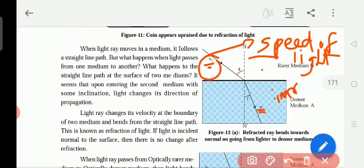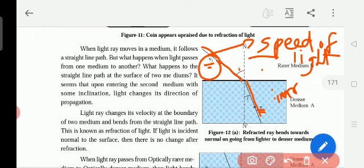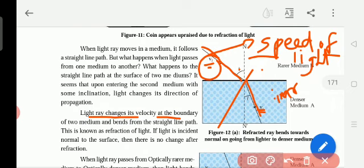Density means thickness. So if the speed of light is more in the transparent medium, if the thickness is less — thickness increases means speed of light will be decreasing. That is why it will be bending. Light rays change their velocity at the boundary of two mediums and bend from a straight line path.